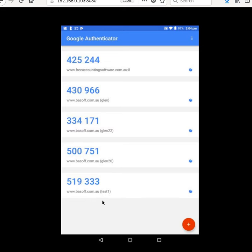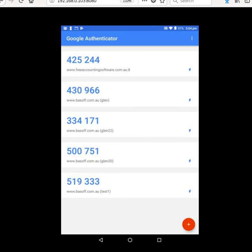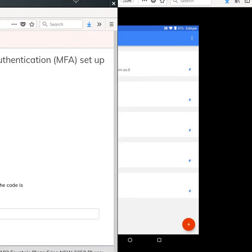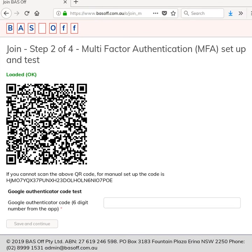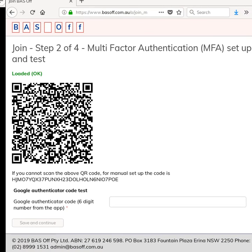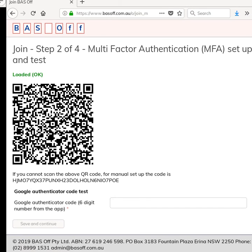This is the second factor because your only way to know what the number is is to actually have that phone in your possession. The first factor is your password and this is the second factor.